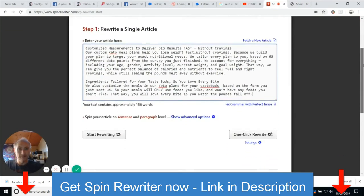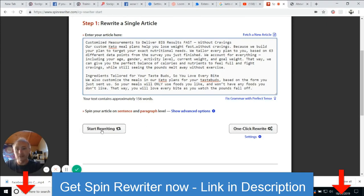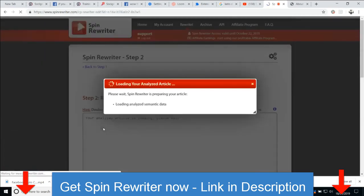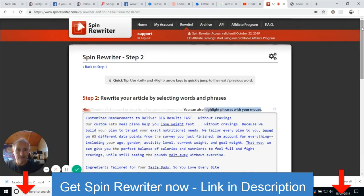So now we've got a few options here. There's 'fix grammar with perfect tense' — you want to use that, it might be an add-on you need to download. Then you've got 'one-click rewrite' and 'start rewriting.' If I click on start rewriting now, you'll see the spin is working — it's analyzing and now it's running through the process. What it's done is basically re-customized this text and it's going through the whole process.